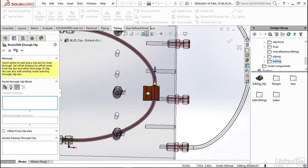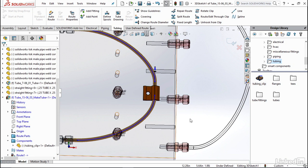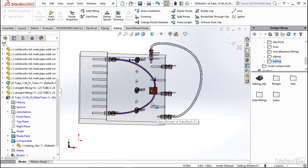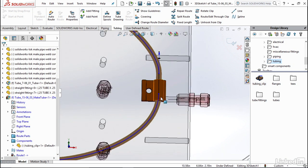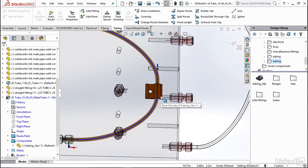So I'm just going to leave it right there and now I'm going to click the check mark. You can see we now have a route that's going through this clip here. This is great for routing our tubes in the exact places that we want to in our design.